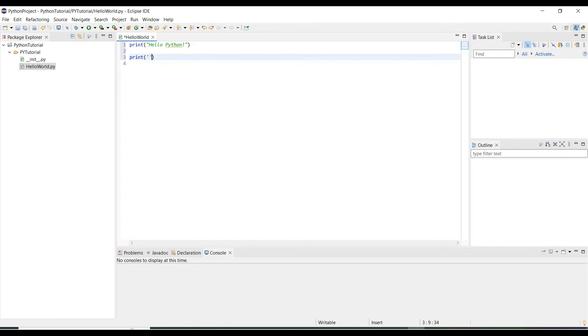Single quotation, hello Python world. So it is with the single quotation.